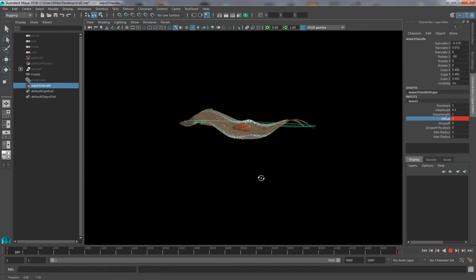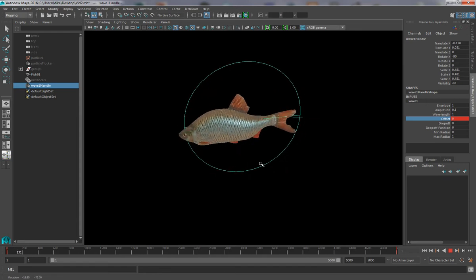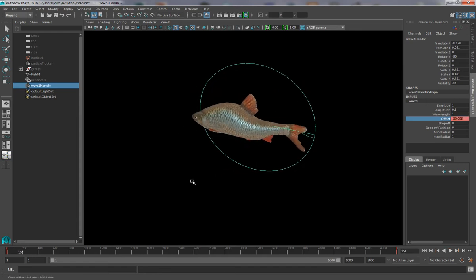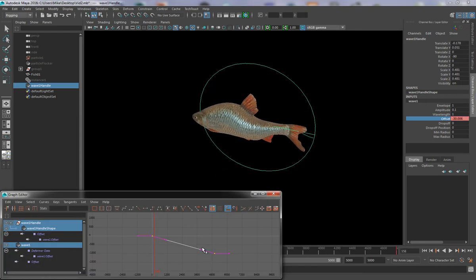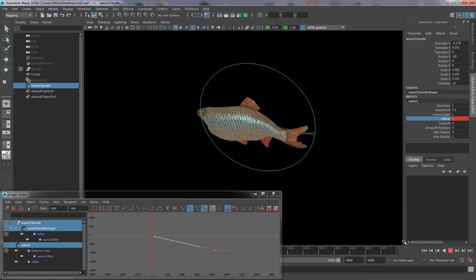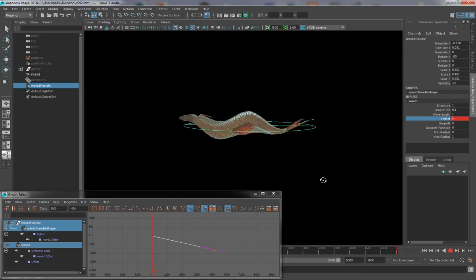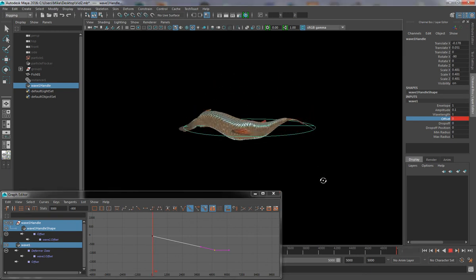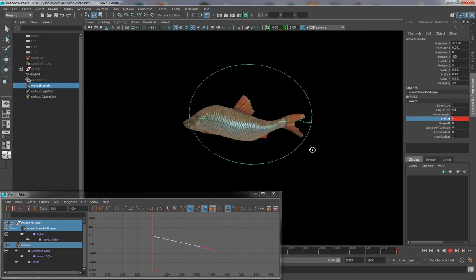Now this looks a little too fast, so we can adjust this value just by coming into the graph editor, reducing this value down a little bit, and try again until we're happy. And of course, you can play around with these numbers until you're satisfied.